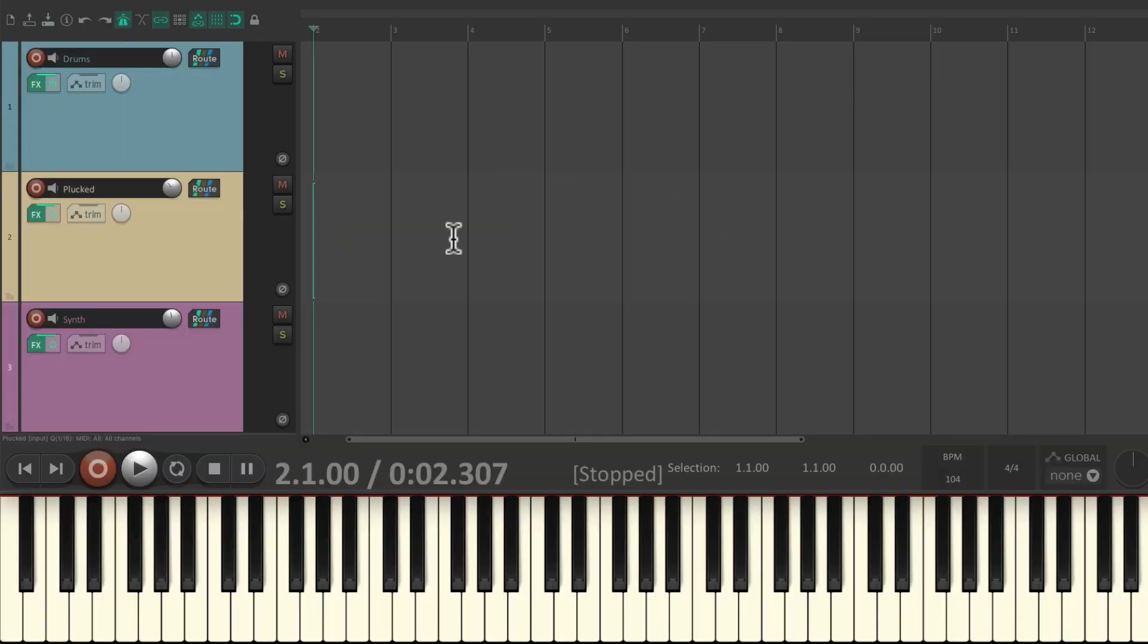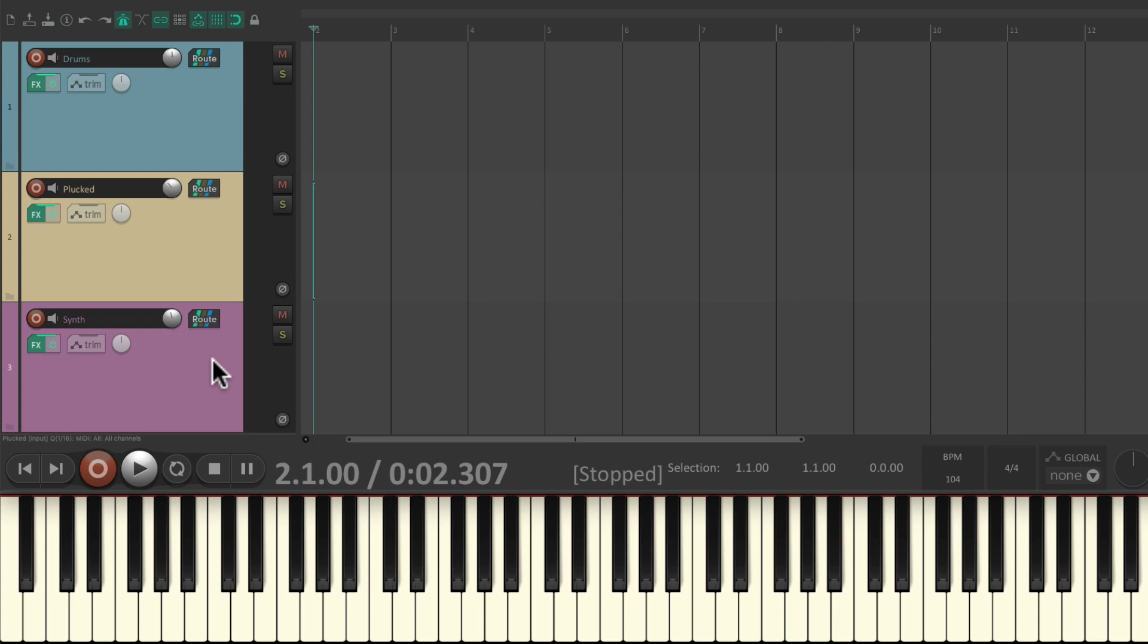I have a project set up here with some drums, a plucked synth, and a regular synth. Each one of them has a VST instrument on them. So I'm gonna record some MIDI data, and I'm using my USB MIDI keyboard down here so you can watch what keys I'm hitting.